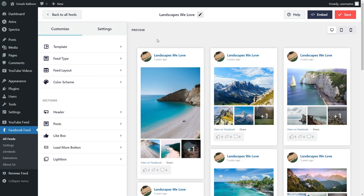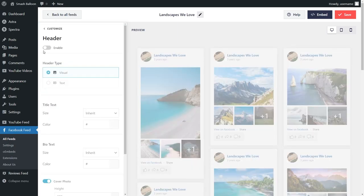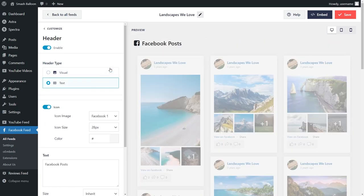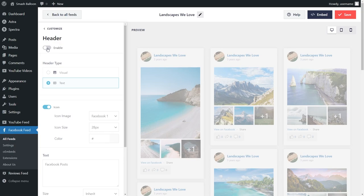The plugin also allows you to add a header to your Facebook feed. Go into header on the left hand side — currently it's disabled. To enable it, just click on this button. That instantly adds a new header design to your feed. This is the visual header type, which has your Facebook page cover photo, profile picture, and page name. Next, we have the text header style, which has a customizable text header at the top. You can choose whichever style you like, or disable it entirely. For this tutorial, we're going to leave it enabled and click save in the top right corner.